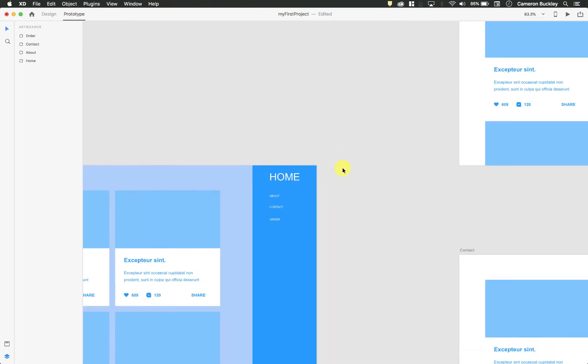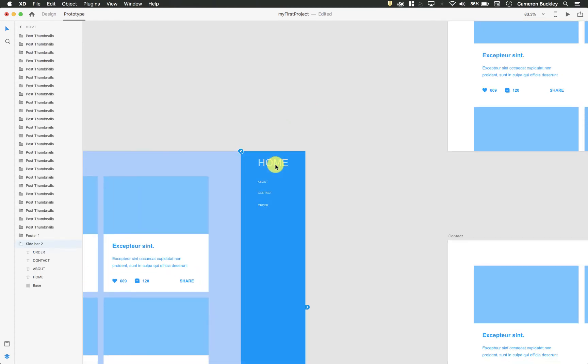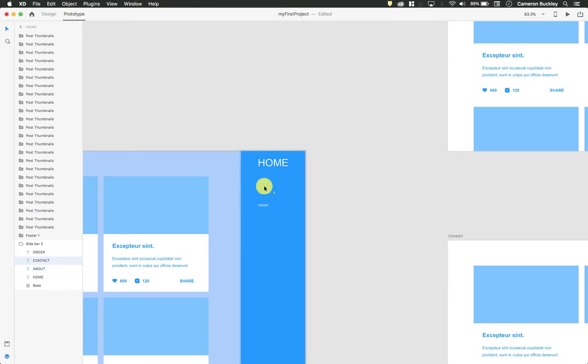So what this lets me do is select something such as this whole block if I wanted to, or just this piece of text, or just this piece of text. See as I'm doing that I have this little sidebar folder.